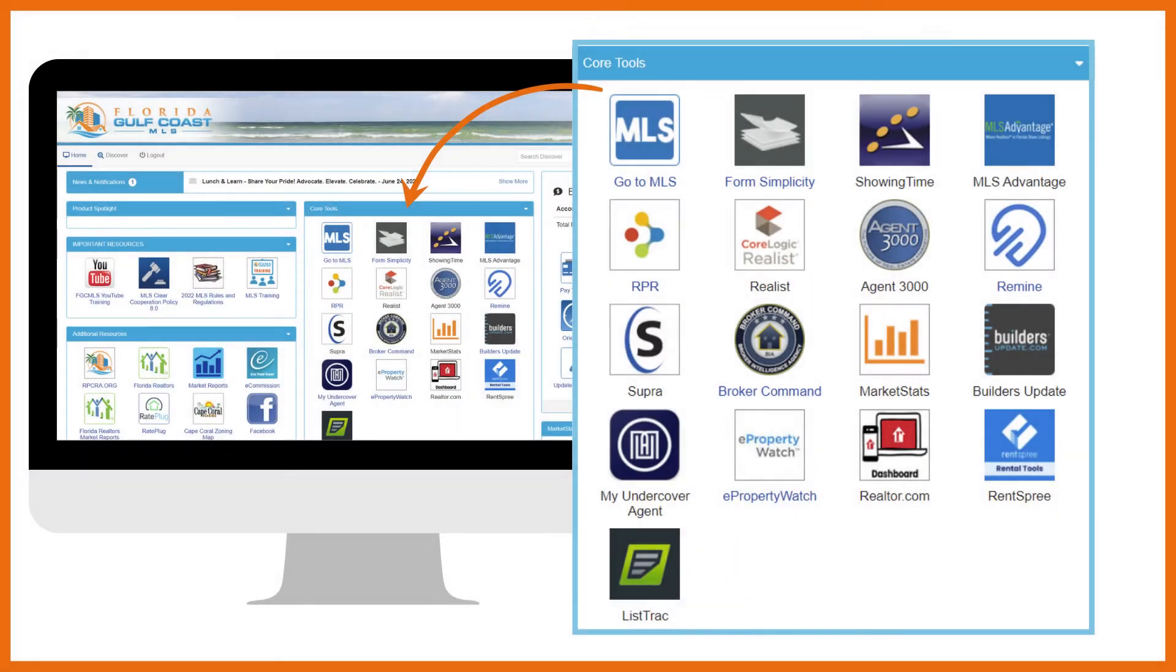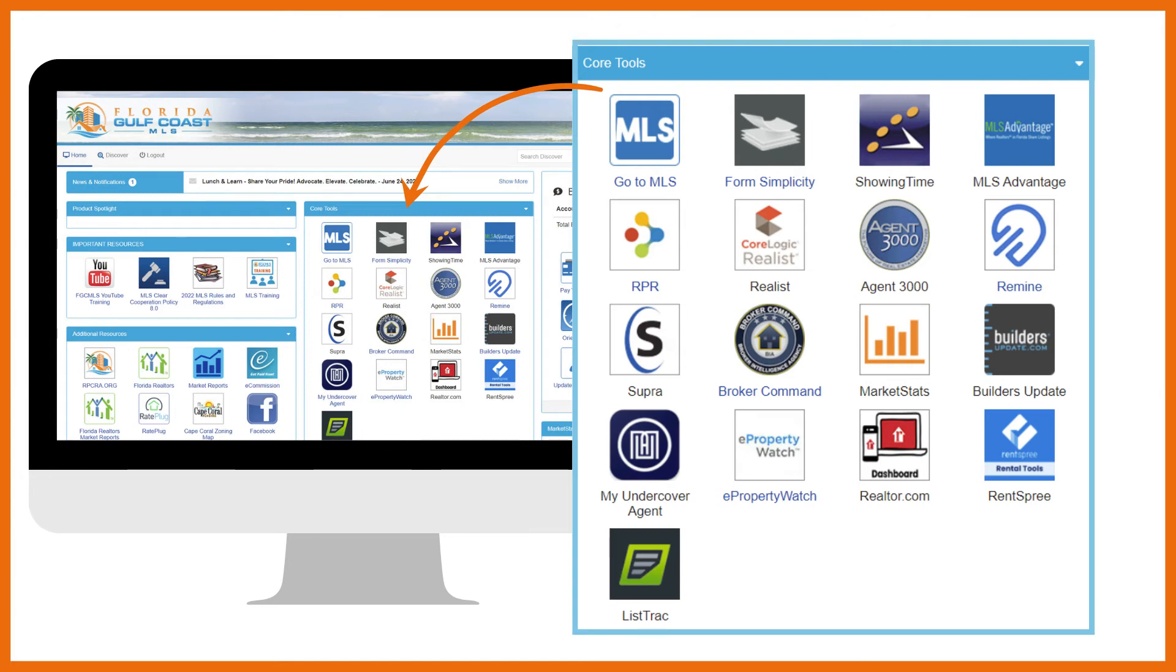All the products in the core tools section provide SSO or single sign-on access, which simply means that if you're logged into the MLS, you can access everything you see here without having to sign in. All the products in this section are at no additional cost unless otherwise stated.